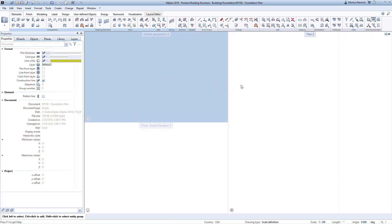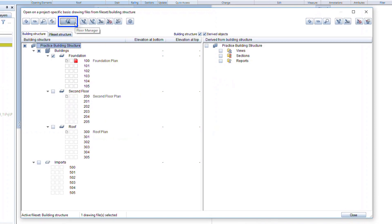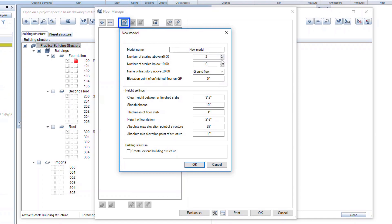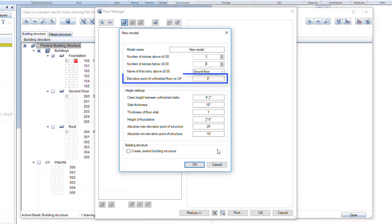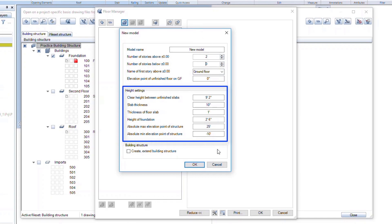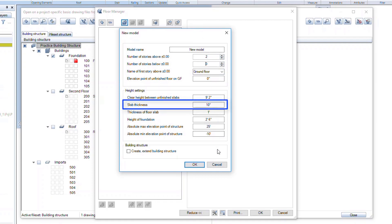Another important aspect of your drawings are the elevations, or floor planes. We can generate the elevations back in the Drawing Manager. Click on the command to open on a project-specific basis, or double-click in the white space of the modeling window. Open the Floor Manager and click on New Model to begin. This dialog box will help you to quickly set up all the levels for your project. Set the number of stories above 0 to 2, and the number of stories below to 0. This will create a simple two-story building with no basement. Set the elevation of the unfinished floor to 0. Under the Height settings, we can quickly set up basic floor-to-floor heights and slab thicknesses for the entire project. Note the slab thickness will be used for elevated slabs, and the thickness of floor slab will be used for the slab on grade or ground floor slab.